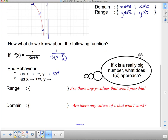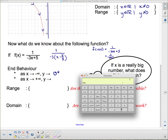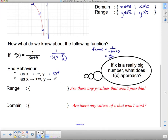Now as x goes to positive infinity, we evaluate f(100): 1 over (negative 3 times 100 plus 5) = 1 over negative 295, which is approximately negative 0.003. If we stuck in something bigger like 1,000 or 10,000, we'd get even closer to zero, but it's still below zero. So as x goes to positive infinity, y goes to zero from below.